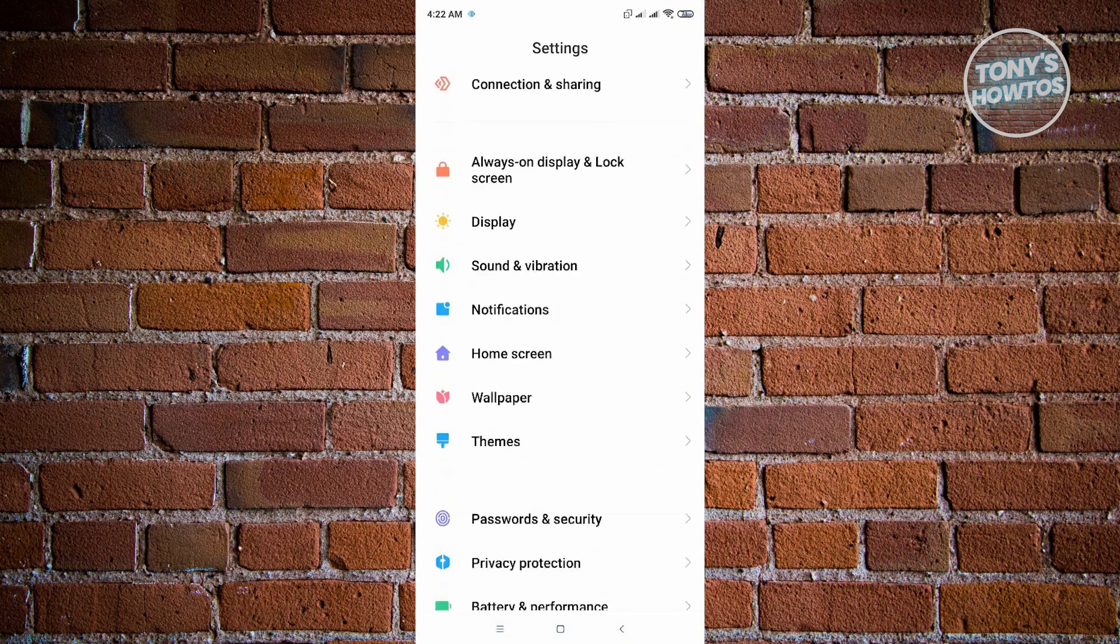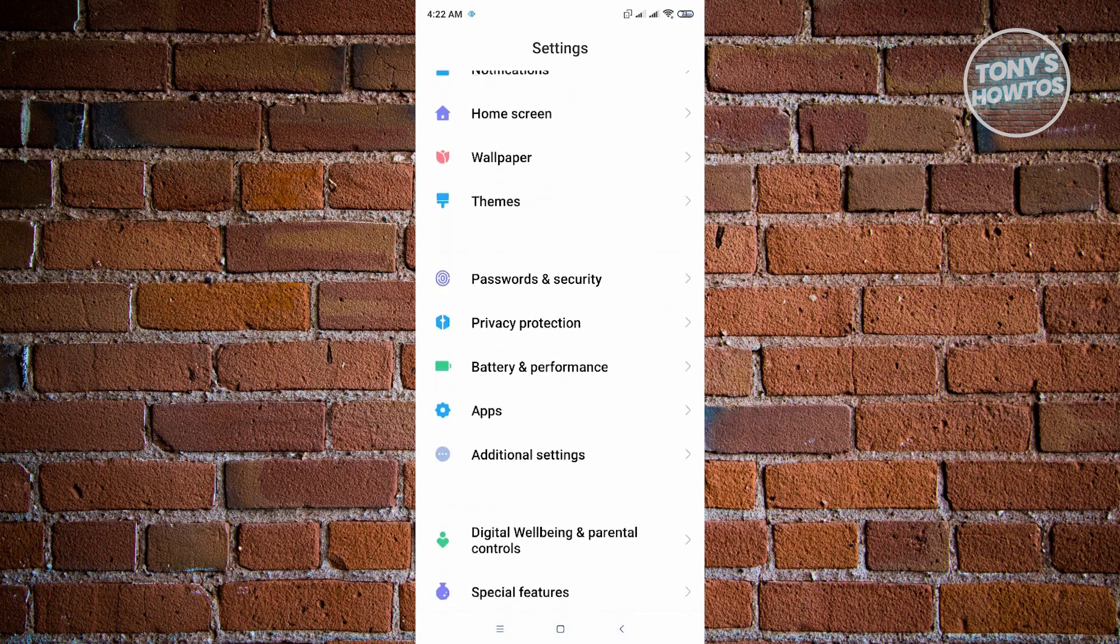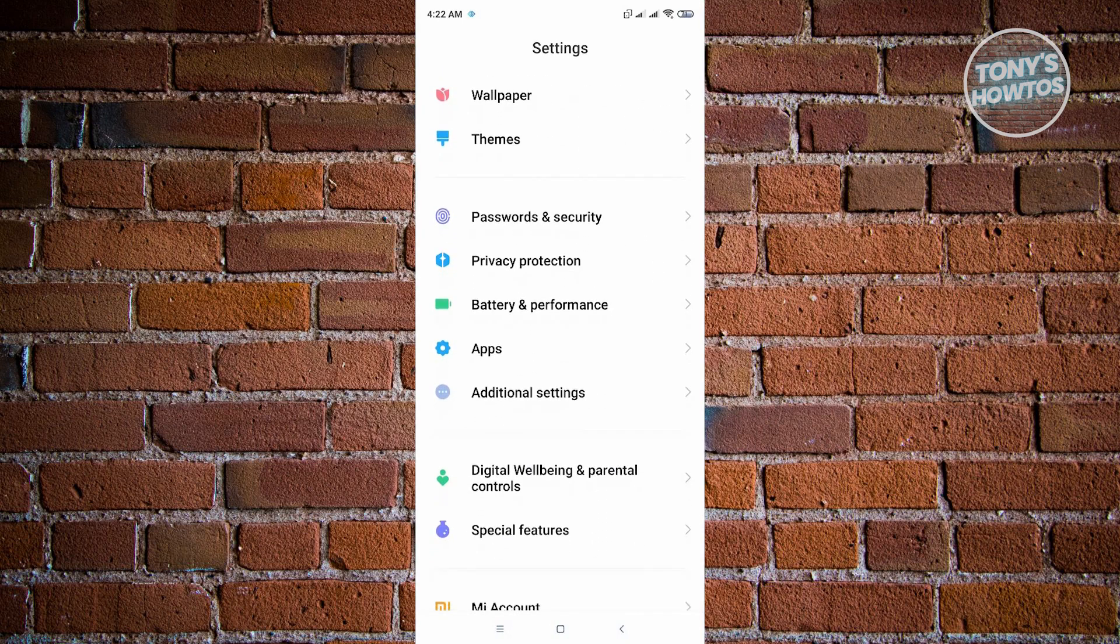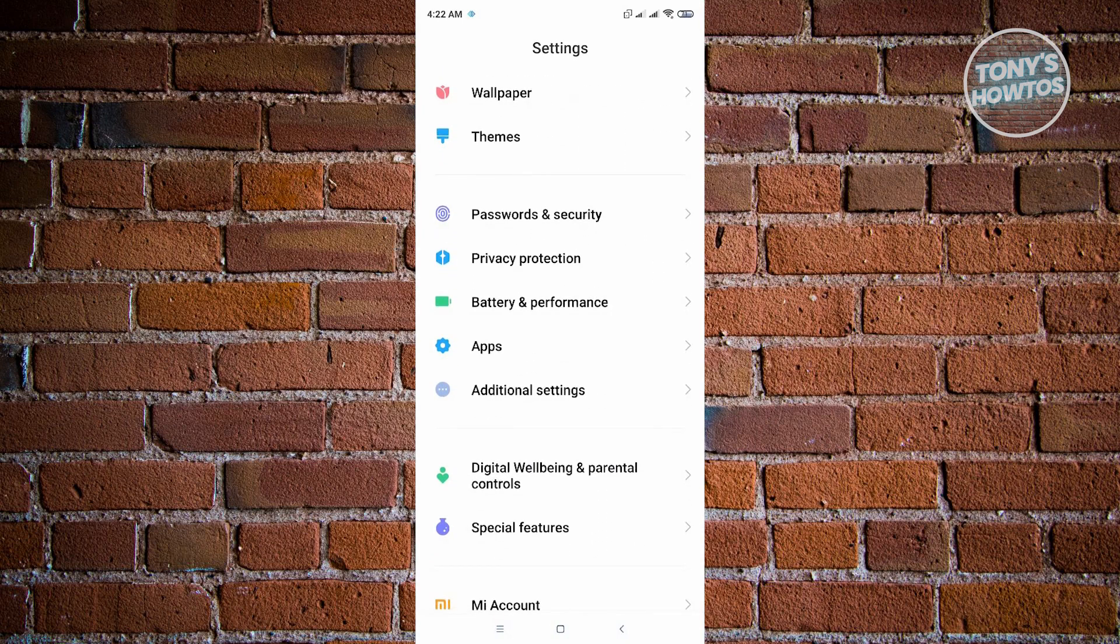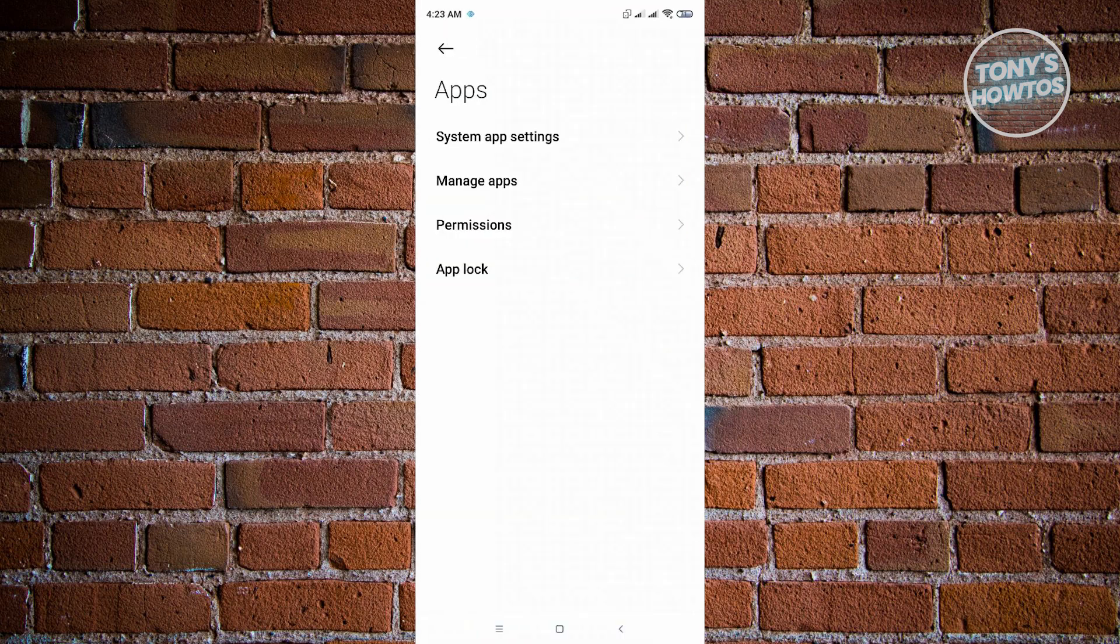until you see the Apps section, then click on Apps. From here we have two settings we can change on our phone. First is System App Settings, which contains the applications that came with our phone.